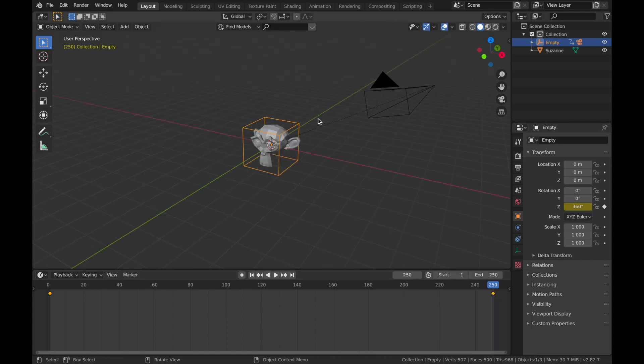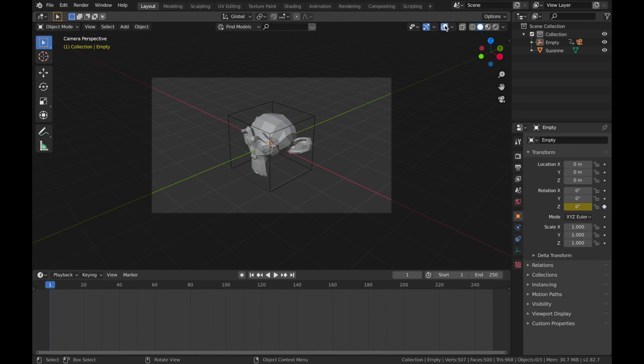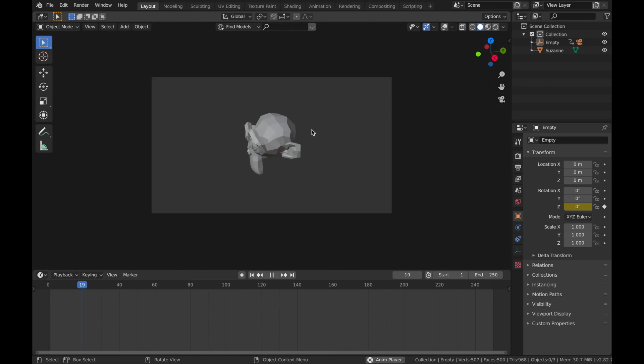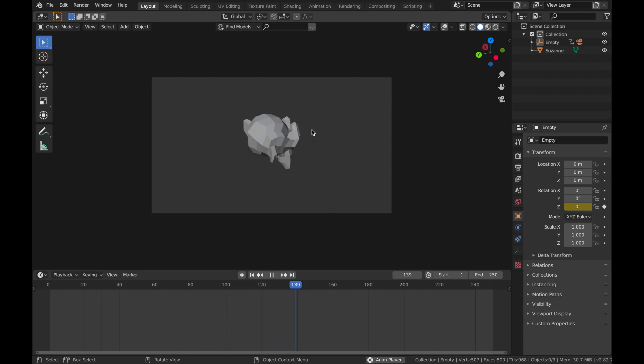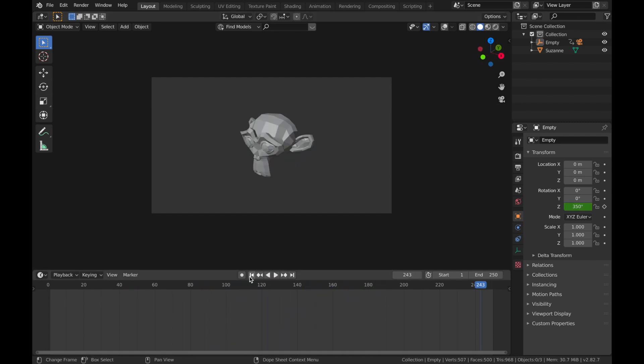Hit zero to toggle camera view, turn the overlays off, and when you hit play you'll see an animation of your camera orbiting all the way around the object that your empty is hovering over.